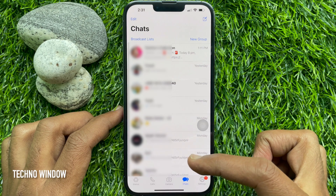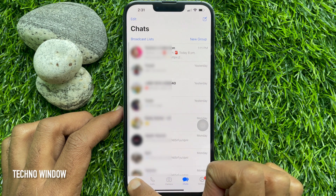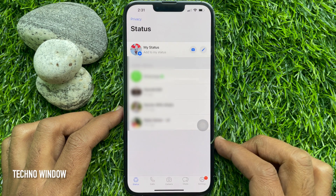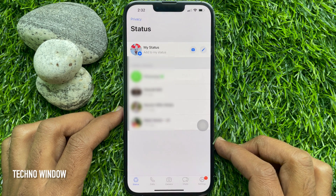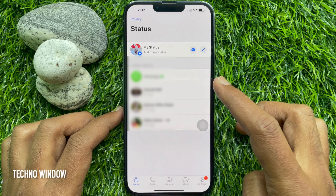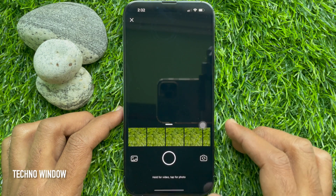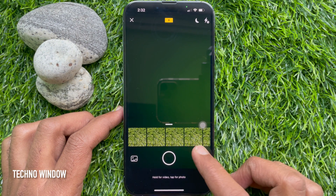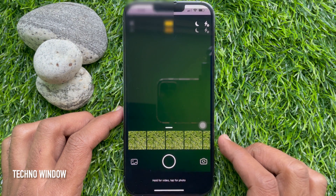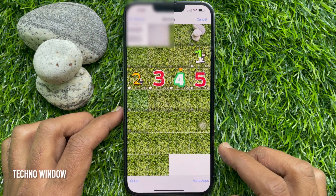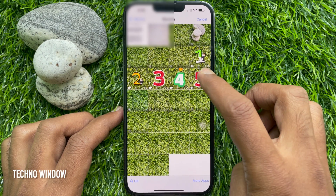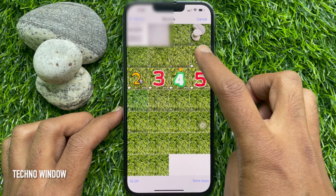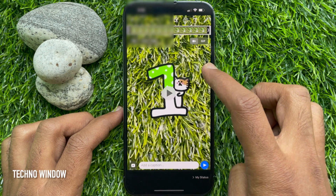Tap the Status tab. Tap the camera icon and tap photo gallery. Select multiple photos at once for your WhatsApp status.